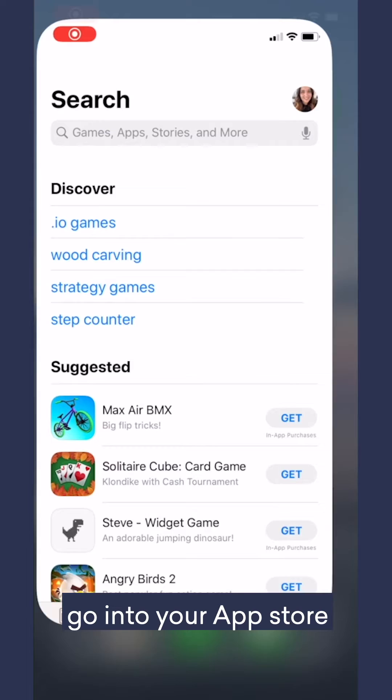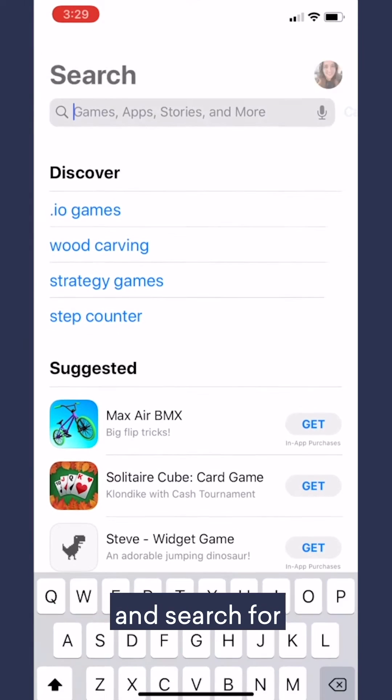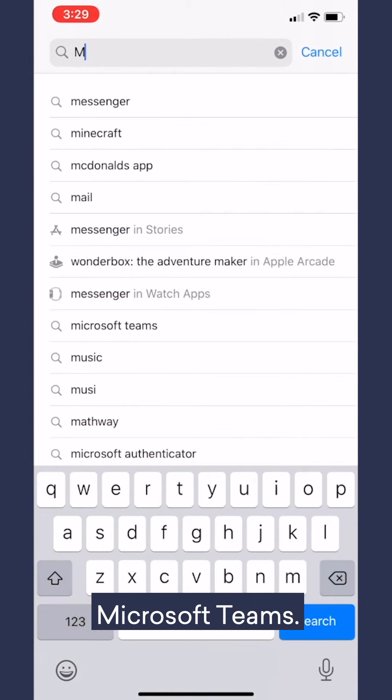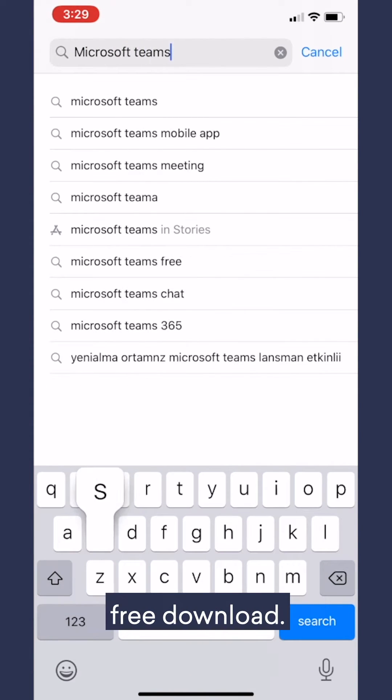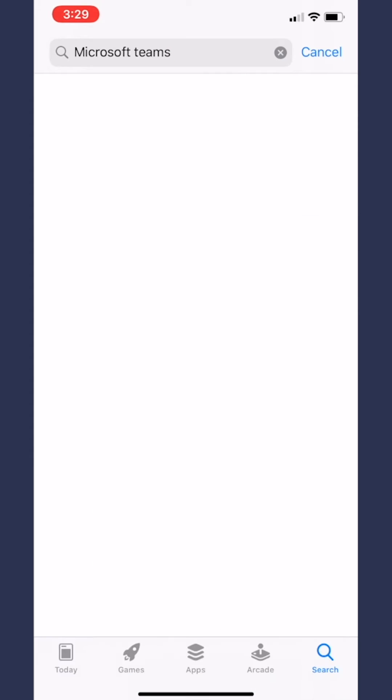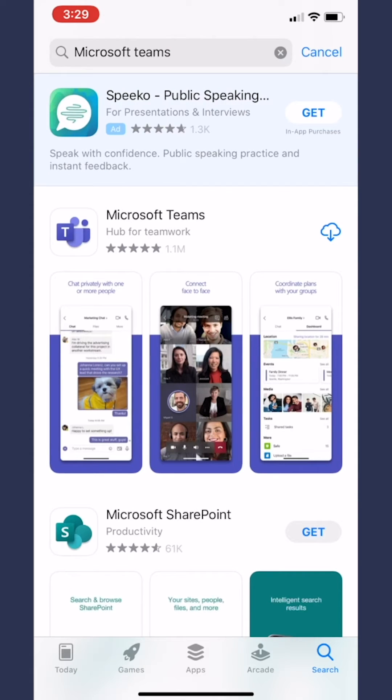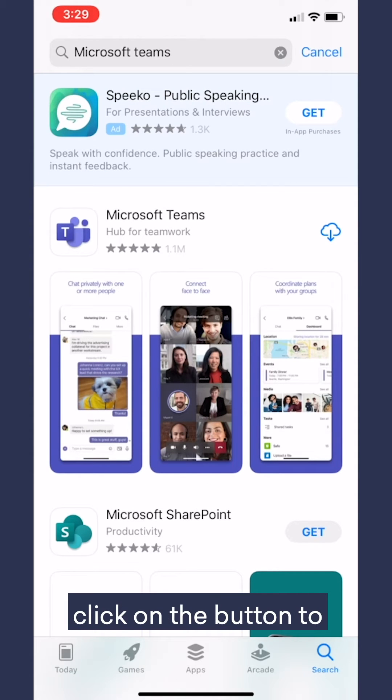First, you're going to go into your App Store and search for Microsoft Teams. Microsoft Teams is a free download. Then, you're going to click on the button to download the app.